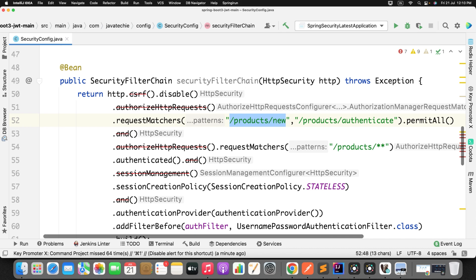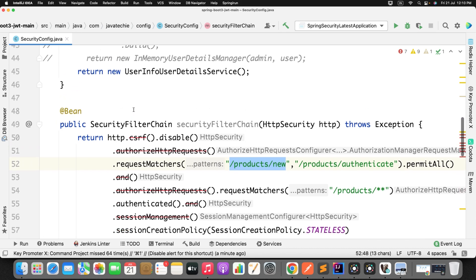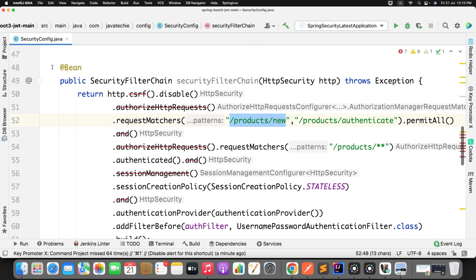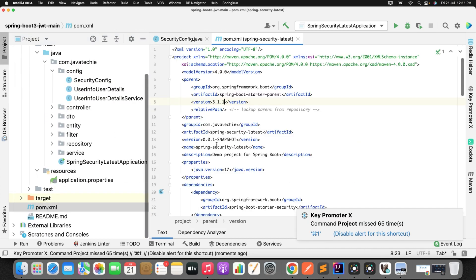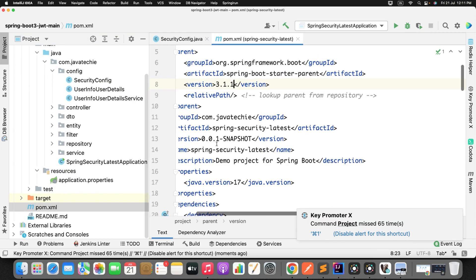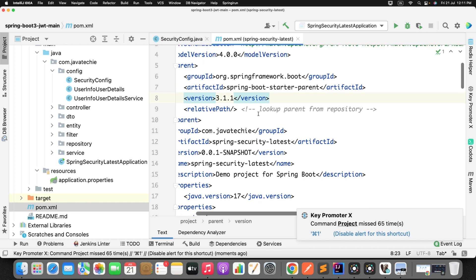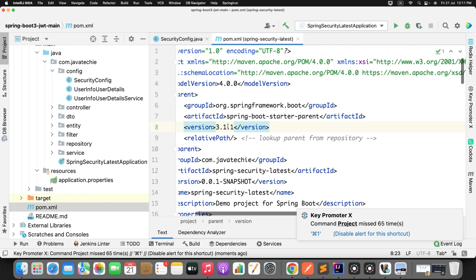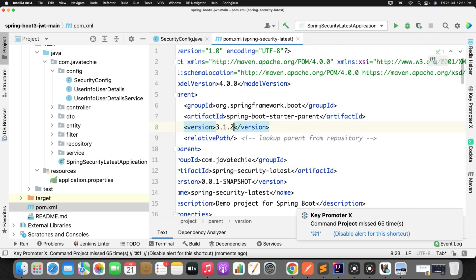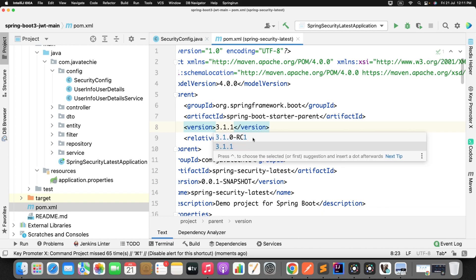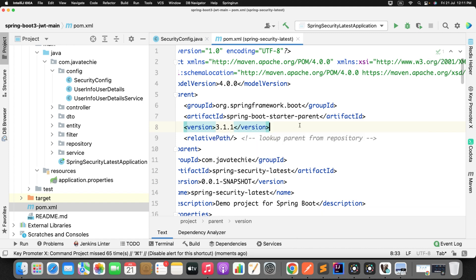Can you see here there are so many warnings we are getting in our config class? Fine. Now if you go and check in our pom.xml, we are using the latest version of Spring Boot which is 3.1.1. I believe 3.1.2 is there but let's try with the 3.1.1.